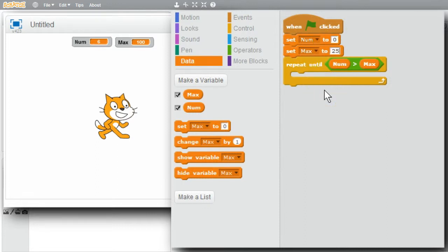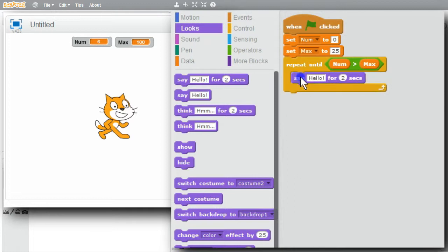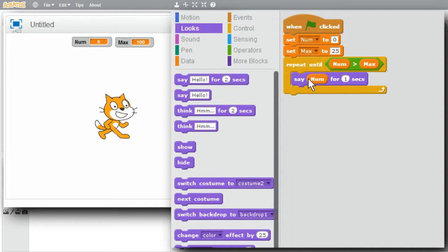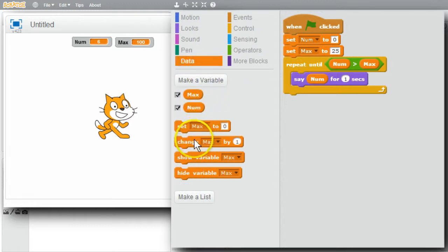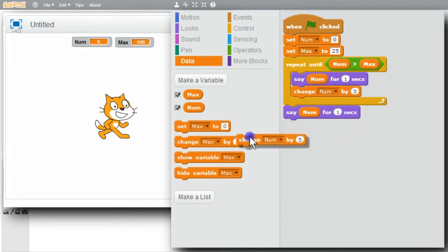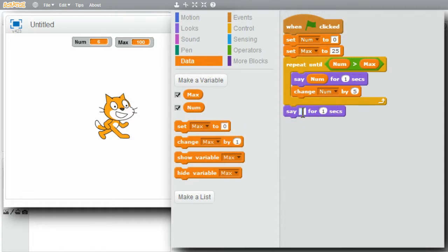I need to change num by 5 each time. Go to Looks, get the say command, change the 2 to 1. Instead of hello, I only want to display num. I need to change num - add 5 to it each time. Back to Data, get change block, change max to num, and change 1 to 5. I'll add 'finished' at the end.